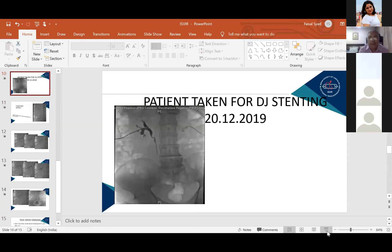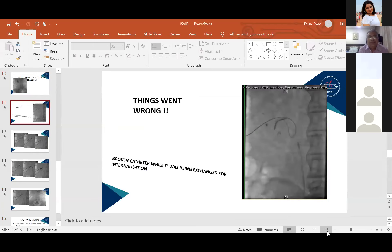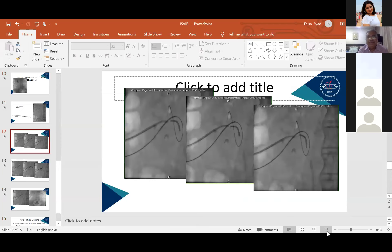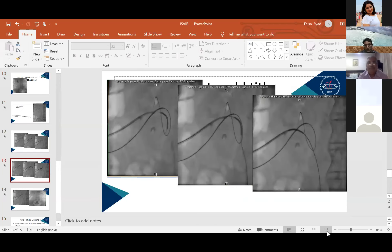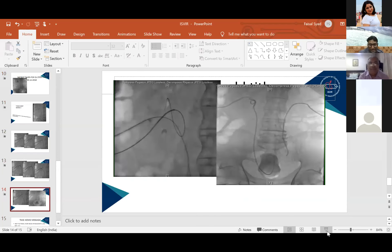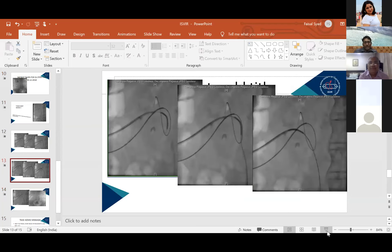Faculty praised the management: as a resident alone, managing the first complication is daunting, but staying calm is key. Intervention is about managing complications — doing procedures is something everyone can be taught, but managing complications is the most important skill.